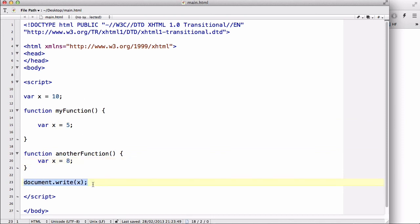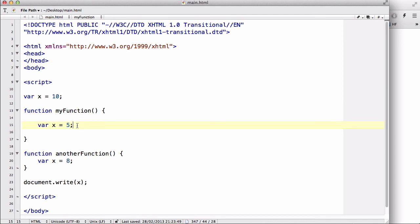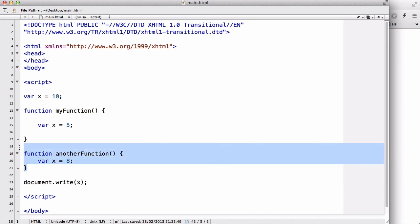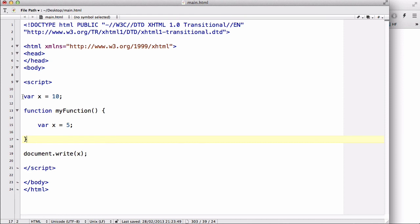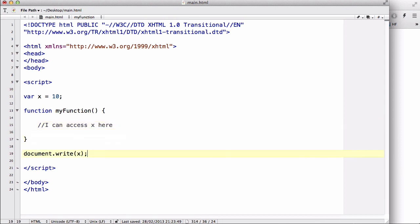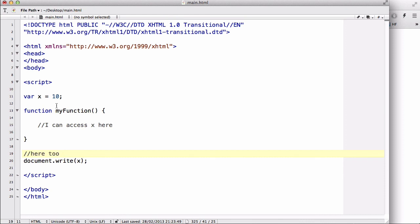In this case, let's make it 8. If I just use document.write(x) it's going to output the globally declared value, which is 10. If I use something to return the value of myFunction, it's going to return 5. And if I access that variable x in another function, it's going to return 8. So that's global and local variables. Global variables are variables declared outside any function, and they can be accessed within functions as well as anywhere on the web page.